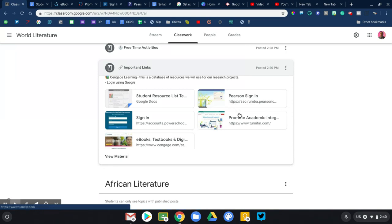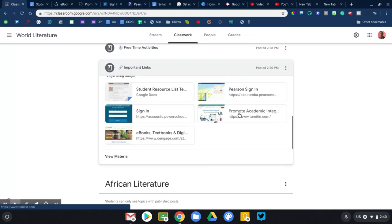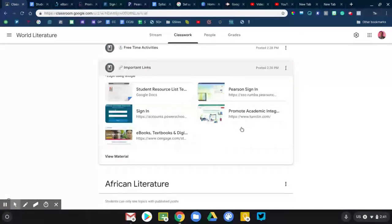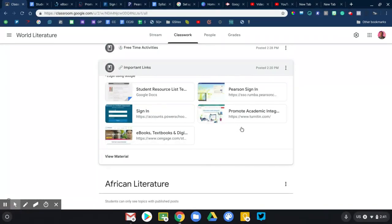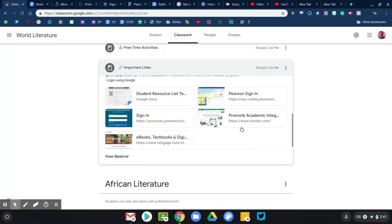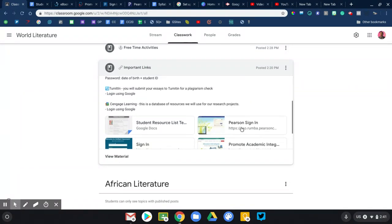Perhaps you have a digital textbook. So if your textbook has an online component to it, make sure that your students know how to get to that. They know what the login information is. If you're using a tool like Turnitin.com for essays, that would be a great link to add in here. If your school subscribes to databases and resources like Discovery Education or Cengage Learning, again, a great place to put that link and login information.